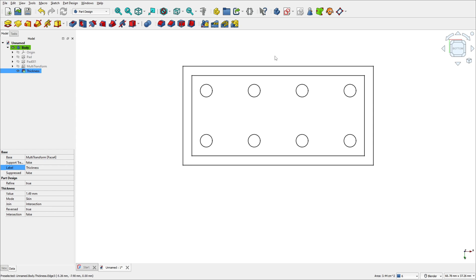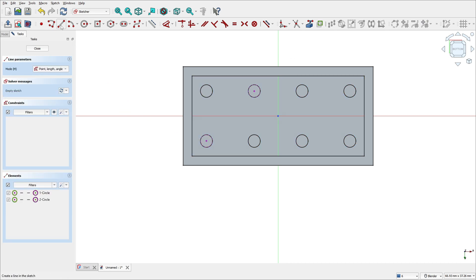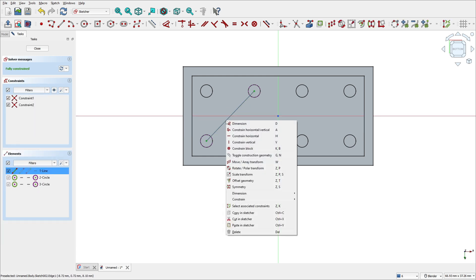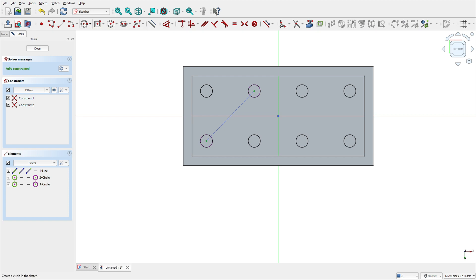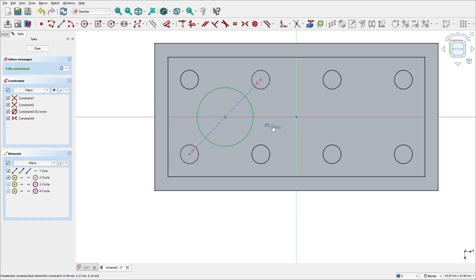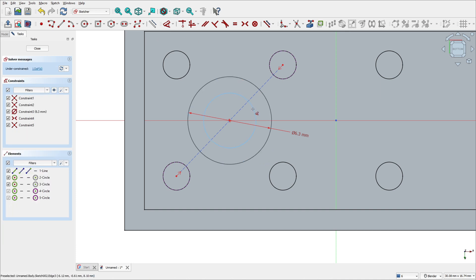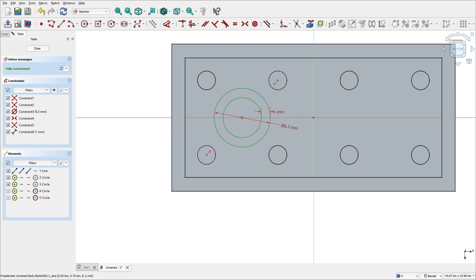Select this face and create a new sketch. Select External Geometry and select this circle and this circle. Now select a line and create a line between the centers of these two circles. Right-click on the line and make it a construction geometry. Click on the center of this line and make a circle with 6.3 millimeters. Create another circle here — go to Sketch Dimension and set the distance between these two circles to 1 millimeter. Now leave the sketch.